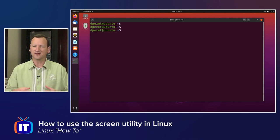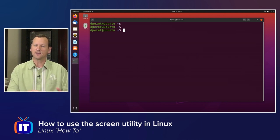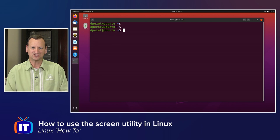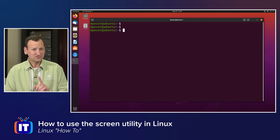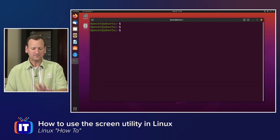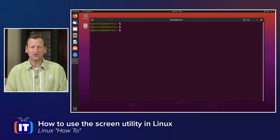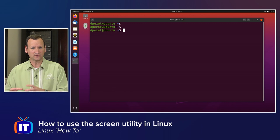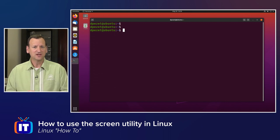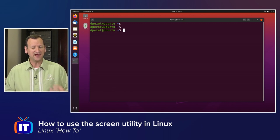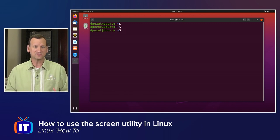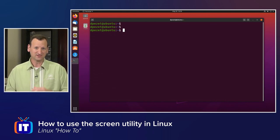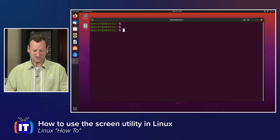And now it looks like it dumped me back into my shell, but it actually didn't. This shell is existing inside of the screen utility. So if I were to exit out, my programs would keep running. Let me show you how that works.